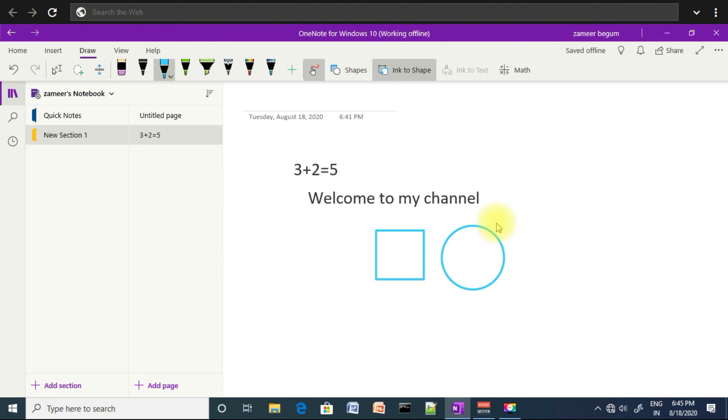That's it friends, you can convert handwritten text into typed text in OneNote for Windows 10. That's all for this video. If you like my content, please like my video and share it. If you have any doubts, please comment in the comment box. I will surely help you fix the problem. Don't forget to subscribe to my channel. Thanks for watching.